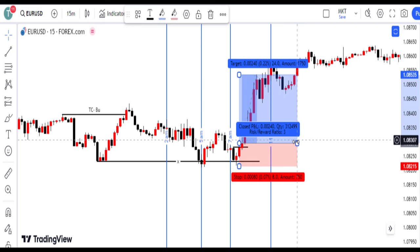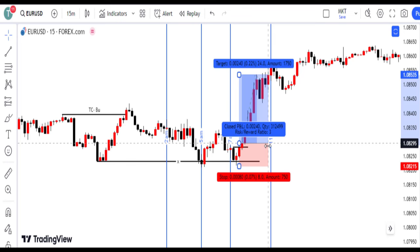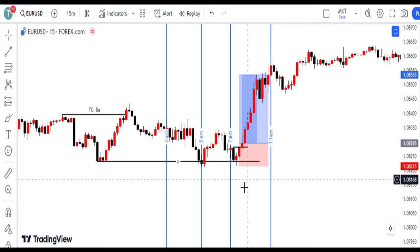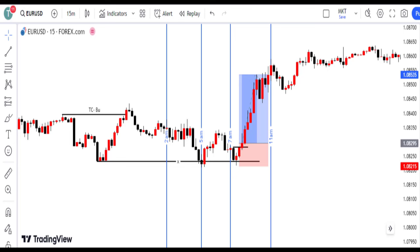In trading GBPUSD and EURUSD with a bullish perspective, we focus on identifying upward trends through 1-hour chart analysis of short-term highs and lows. Technical tools like the Williams percent range help us gauge market sentiment, especially oversold conditions that may signal reversals. Confirmation is crucial — waiting for raids on short-term lows before taking action.